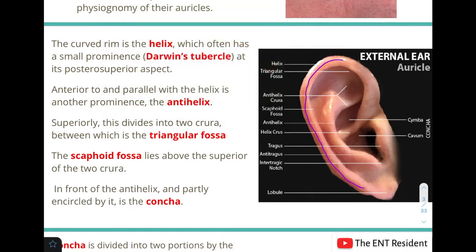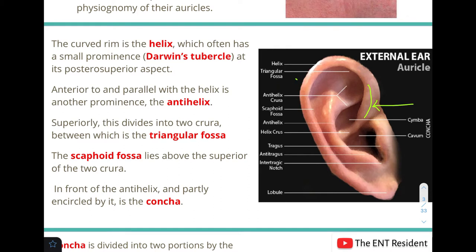Starting with the structures of the pinna: the first is the curved rim marked here, known as the helix. The crust of the helix is where it begins, and it curves around. Sometimes the helix can have a small prominence on its posterior superior aspect, known as Darwin's tubercle. This is not present in every individual.